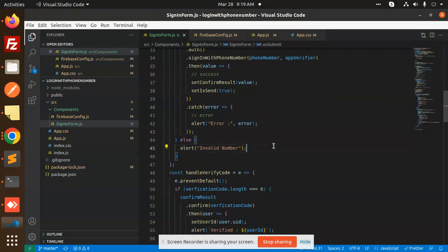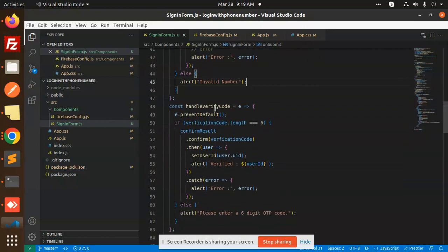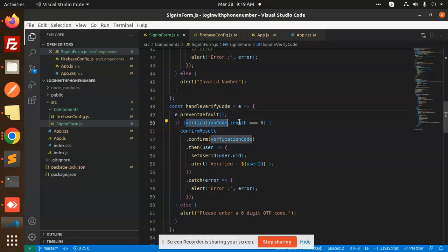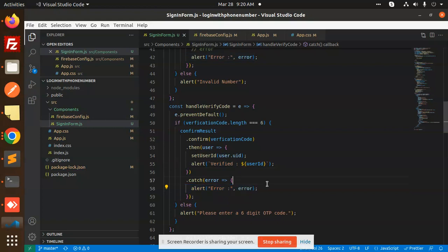After that, we have a handleVerifyCode function. Verification code length should be equal to six, and then we have a confirmed result that will check whether the verification code is correct or not. Otherwise verified. Otherwise, there should be error. When we add the wrong phone number, it catches into the error. Otherwise, it will go with verified.